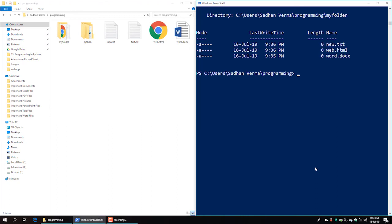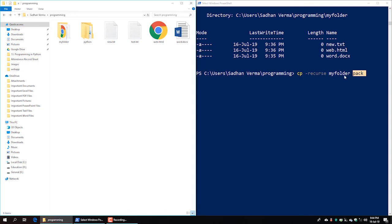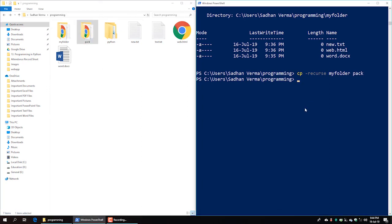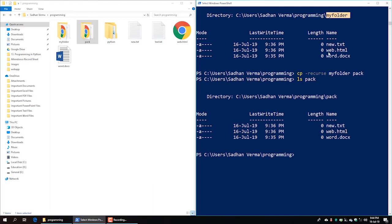We need to copy a whole folder. To do this, we write cp then hyphen then r-e-c-u-r-s-e (recurse). Then specify which folder to copy — MyFolder — and where we want to paste it. This copies the entire folder recursively. The result contains new.txt, web.html, and word.docx, as we have seen through the graphical user interface.